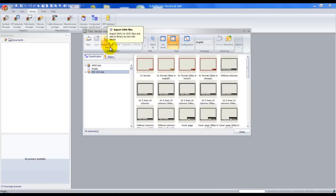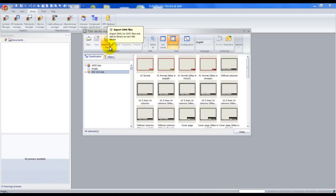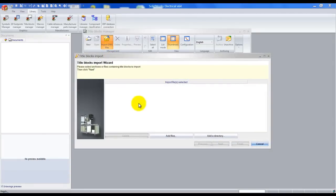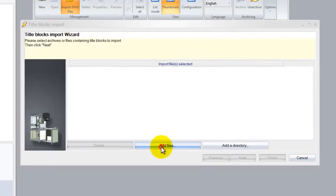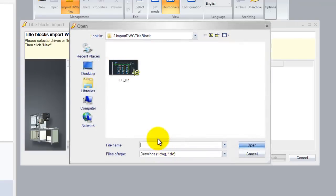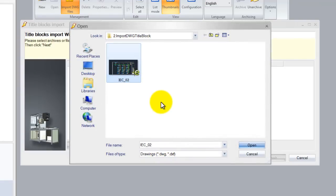As the tooltip says you can also import DXF files. Left clicking and simply left click to add files. For this demo I will use an AutoCAD Electrical DWG file.